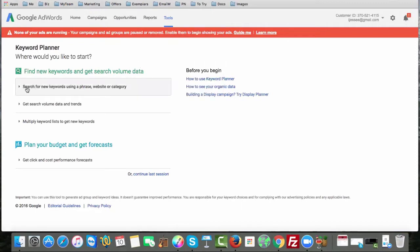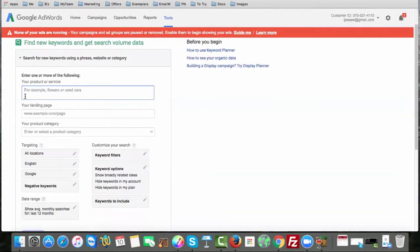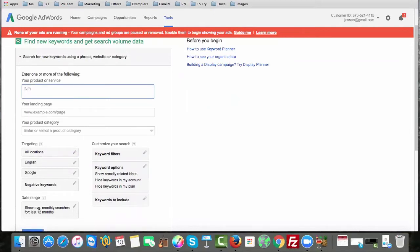From there, we're just going to click on the first option right here where it says 'Search for new keywords using a phrase, website, or category.' Let's say we were interested in furniture. Now, furniture is pretty broad — it's very general. People don't just pay for furniture; they pay for specific furniture. So people might be willing to pay for furniture for a model home, or a realtor or real estate company might be buying furniture to decorate the home, or hiring an interior design person or company. People buy cheap furniture, expensive furniture, everything in between. So we're going to simply type that in just for the sake of an example and show you what Google Keyword Planner does.